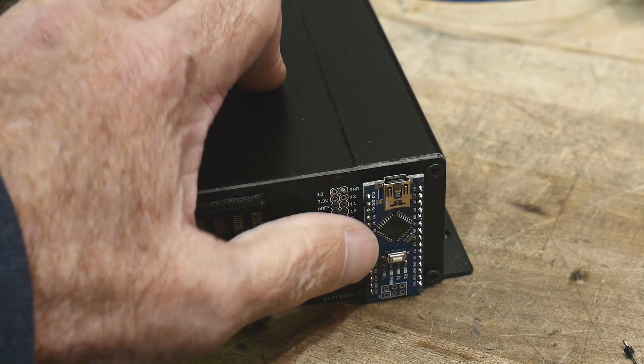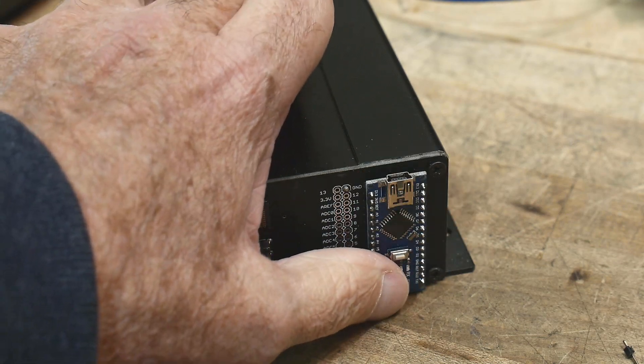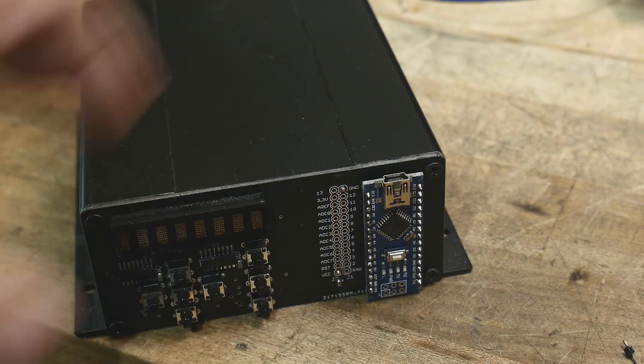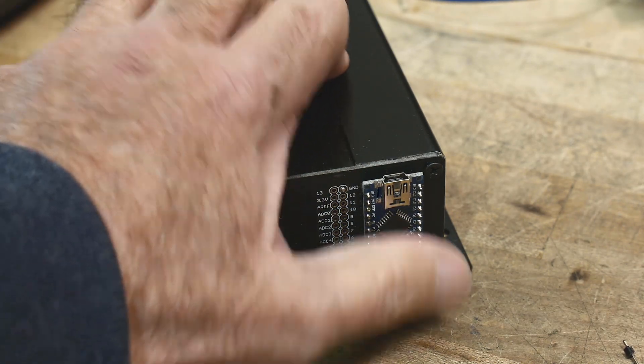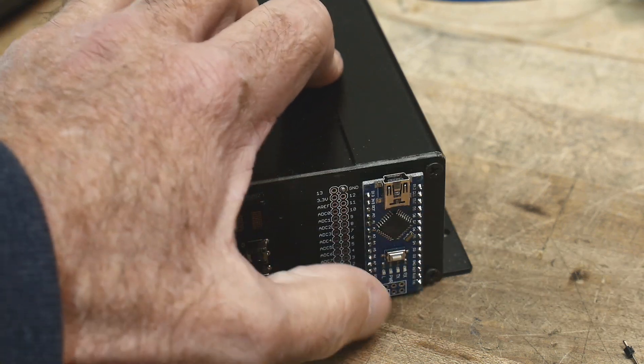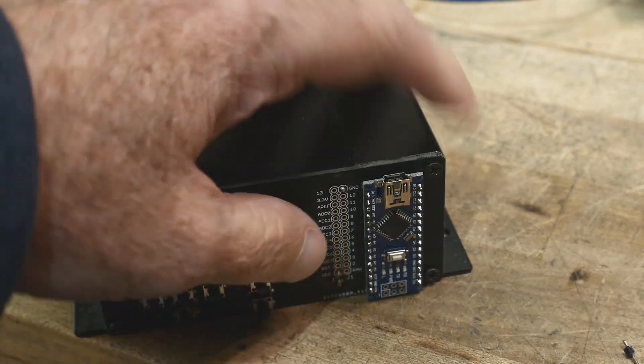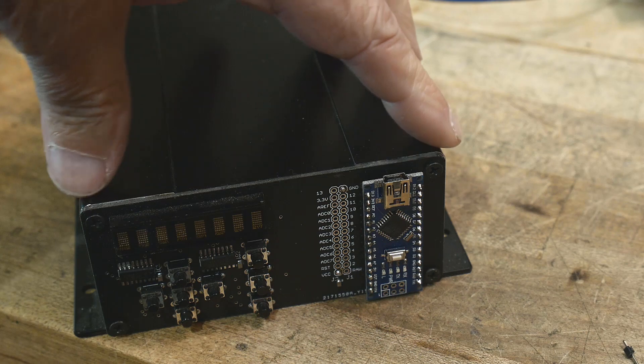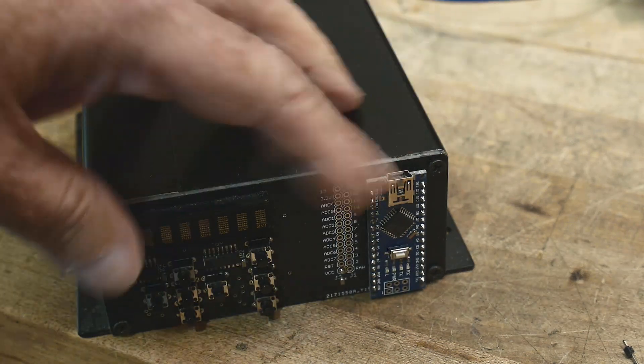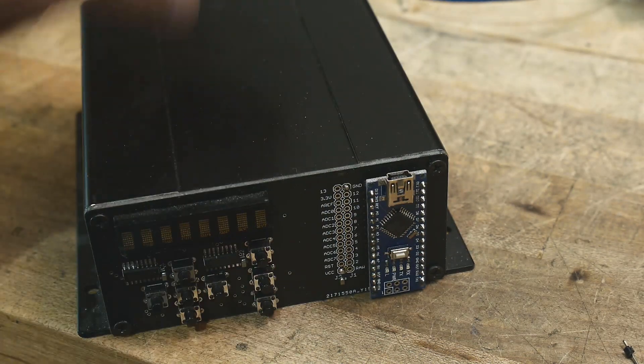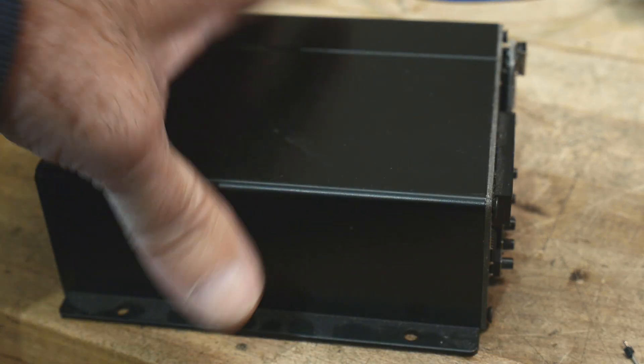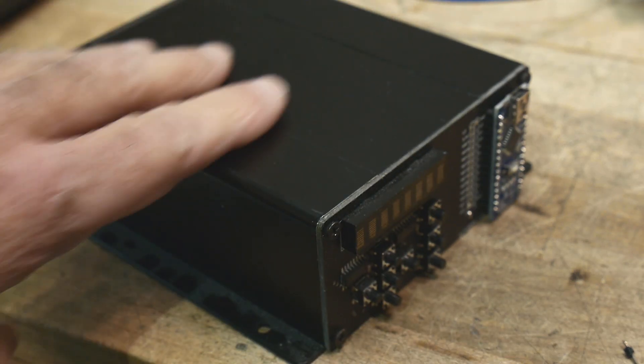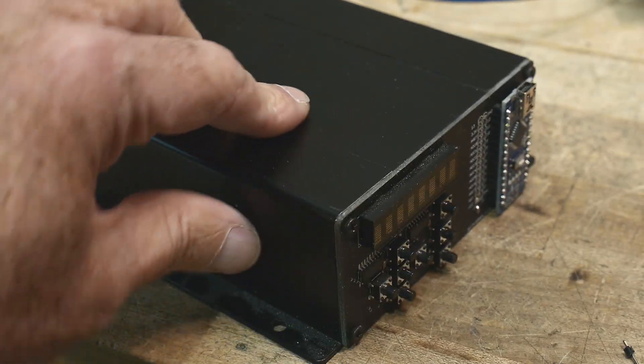It's got an Arduino Nano stuck on the front, so I can just plug into it, change the code, and play with it. I've never really used one of these yet for any project, but I've got an idea for one now.